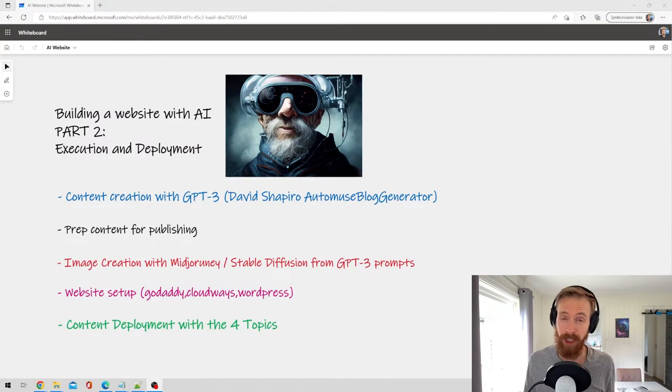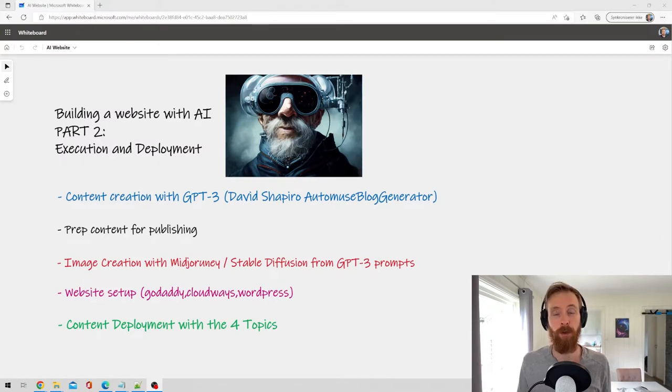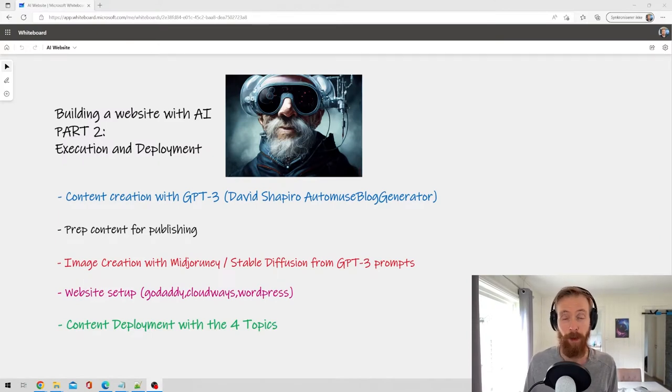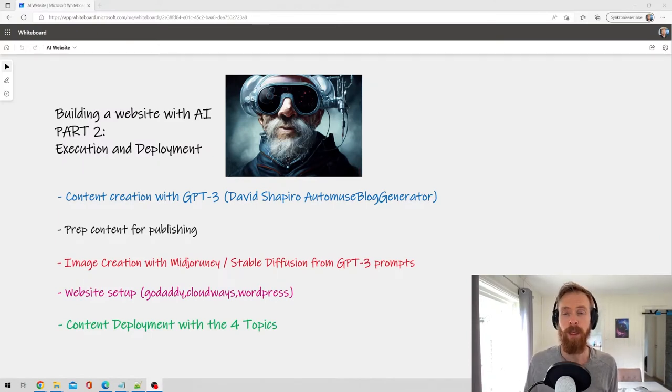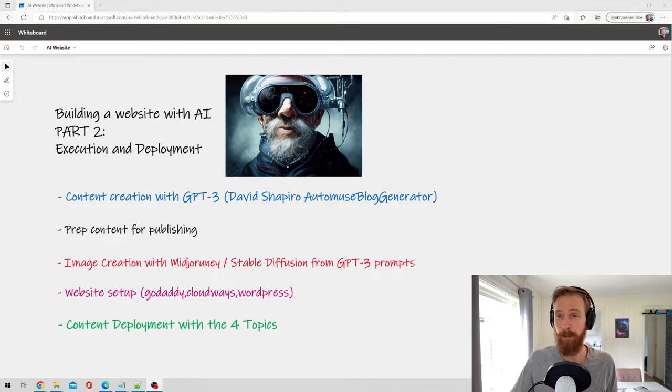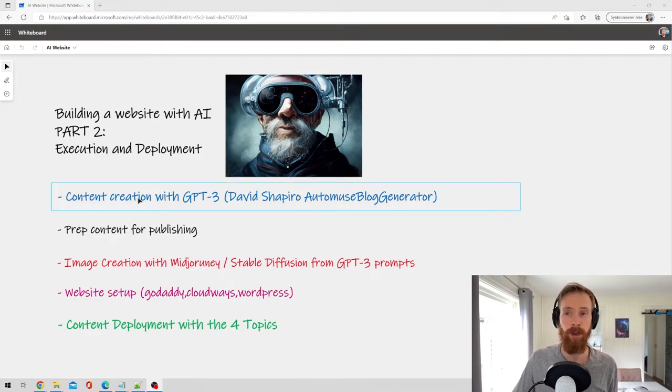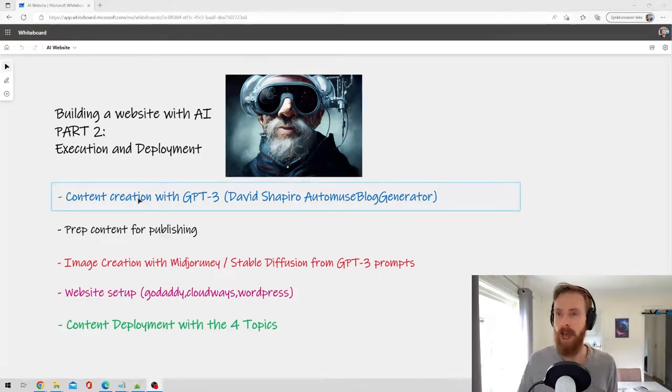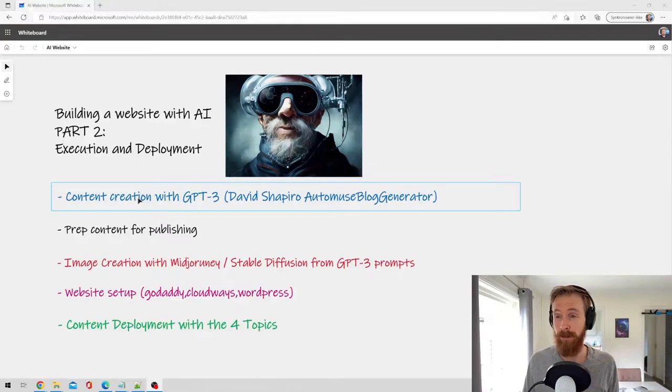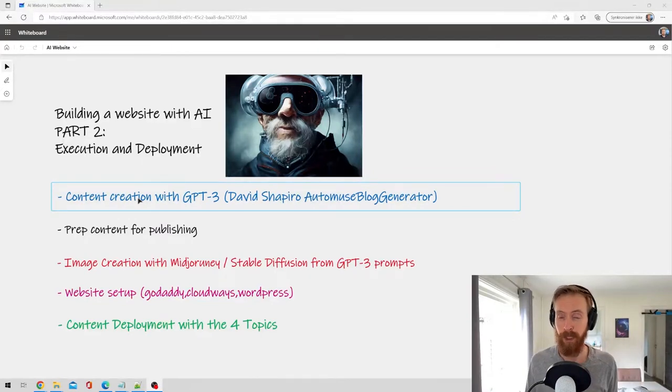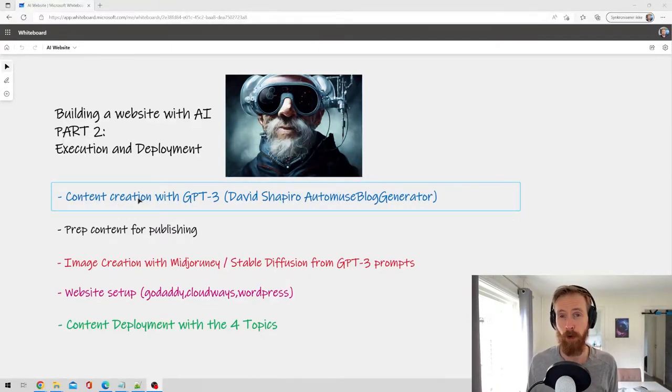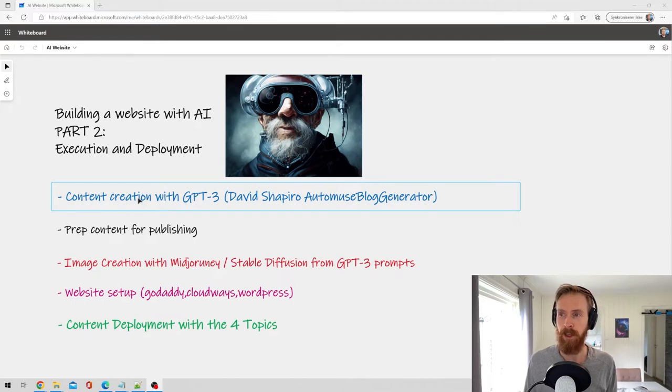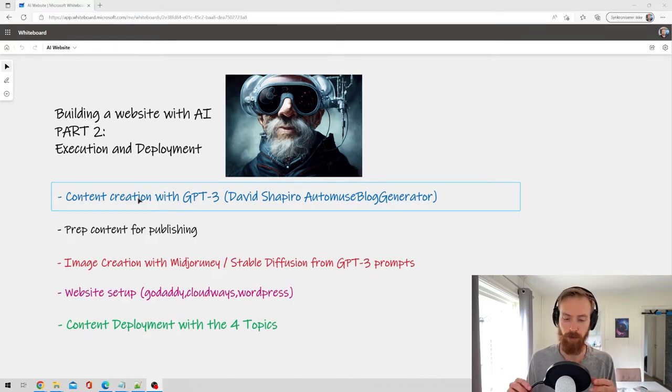If you didn't watch the last episode, we ended with picking our domain and our host. So in this episode we're going to start with content creation with GPT-3, and we're going to use David Shapiro's script that he wrote that is open source that creates blog posts or articles.